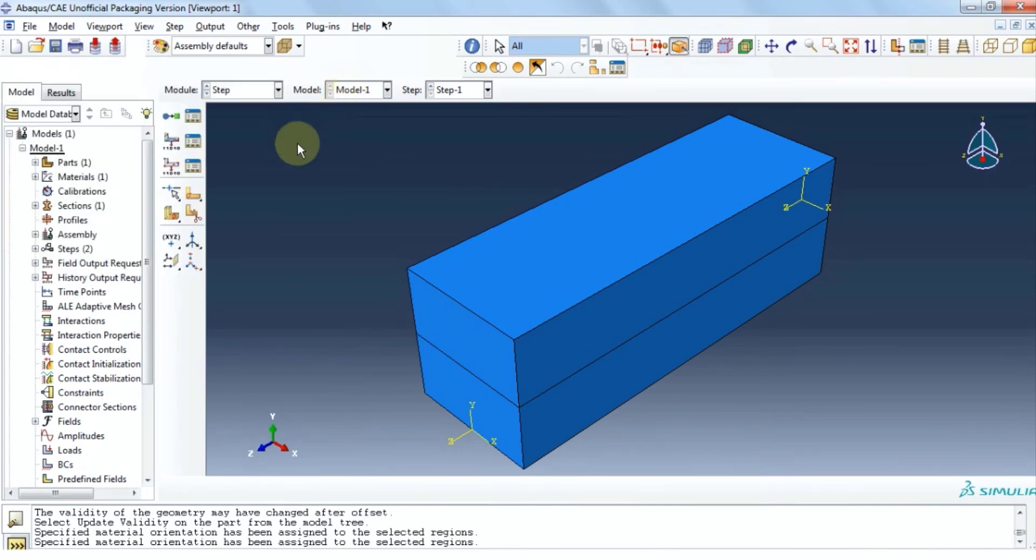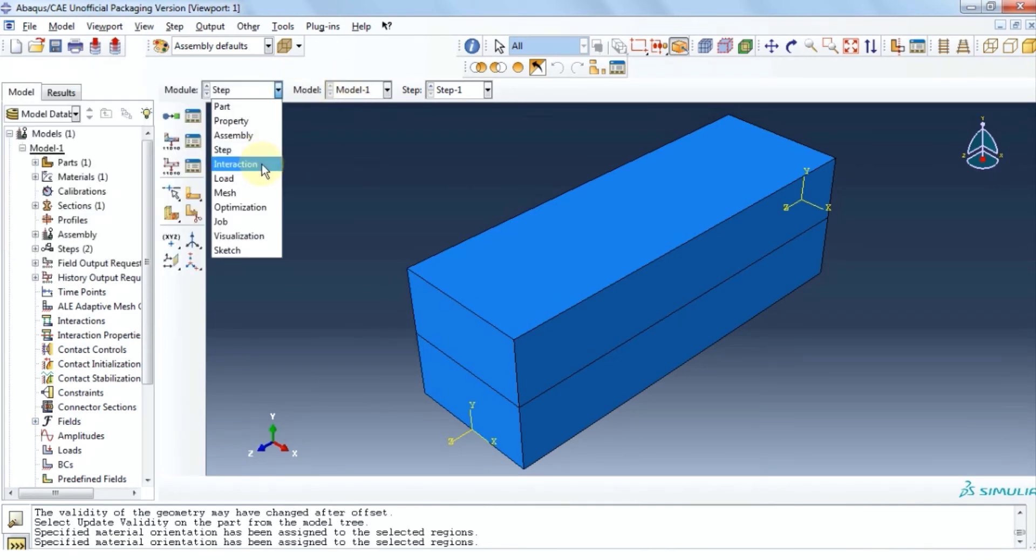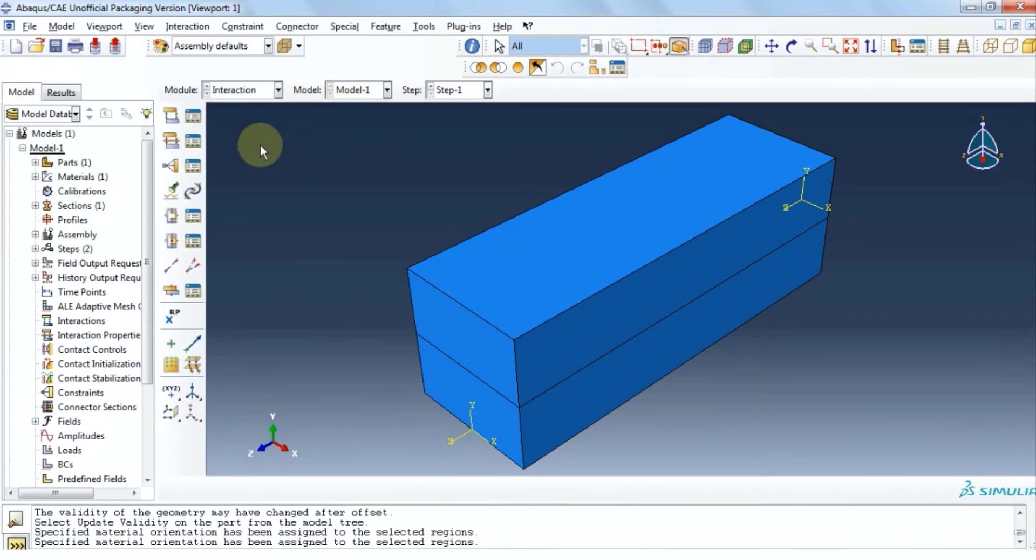Let's move on to interaction module. However, we don't have any interactions between different layers and different materials. So we can ignore and move on to load module.